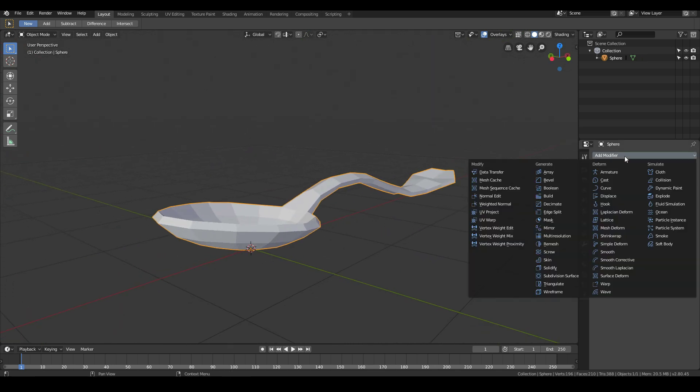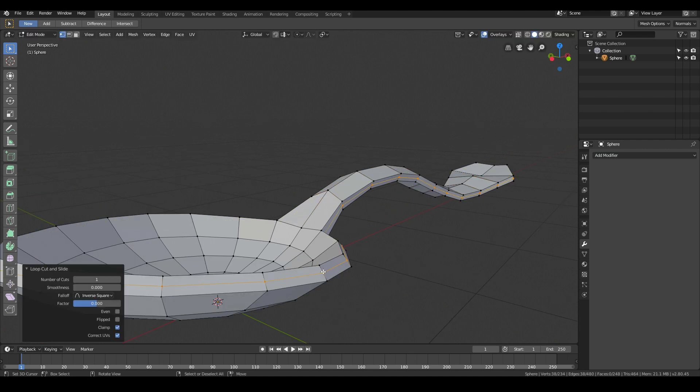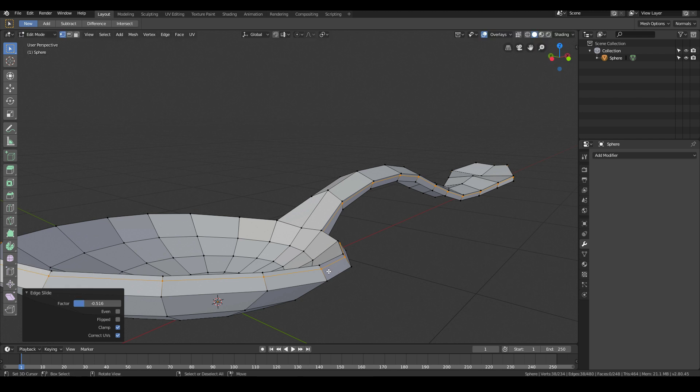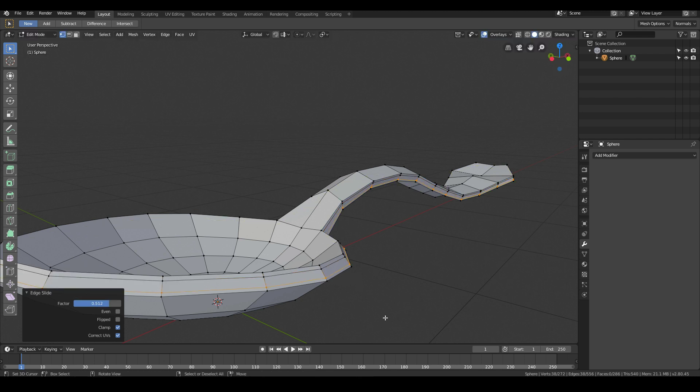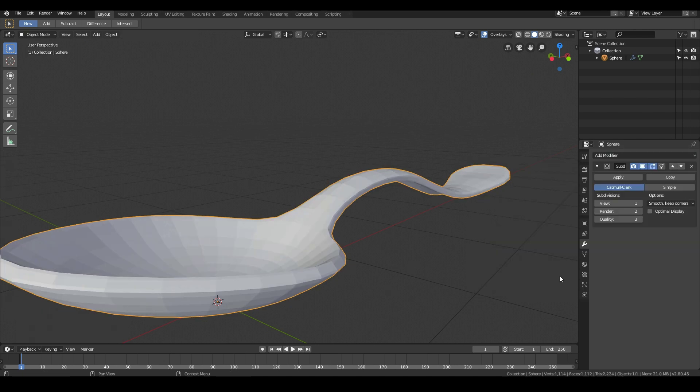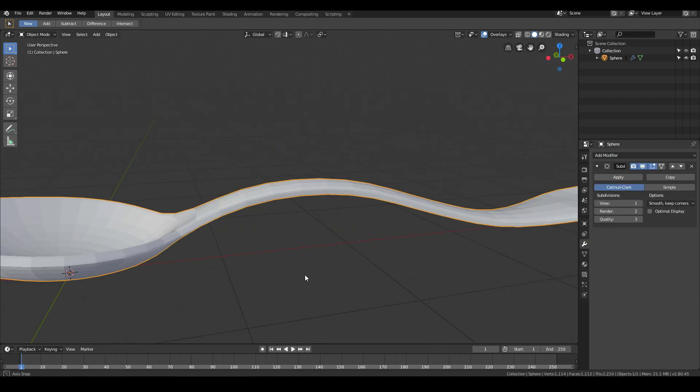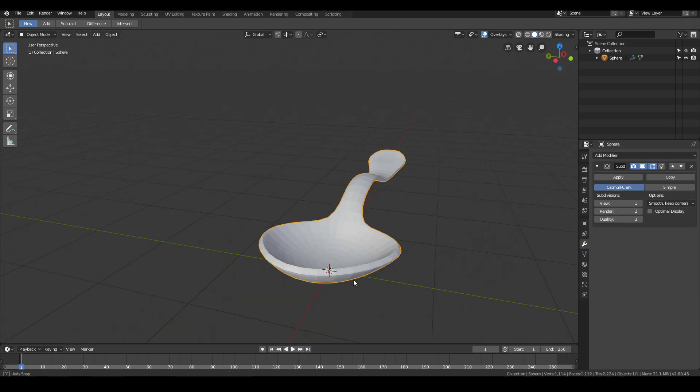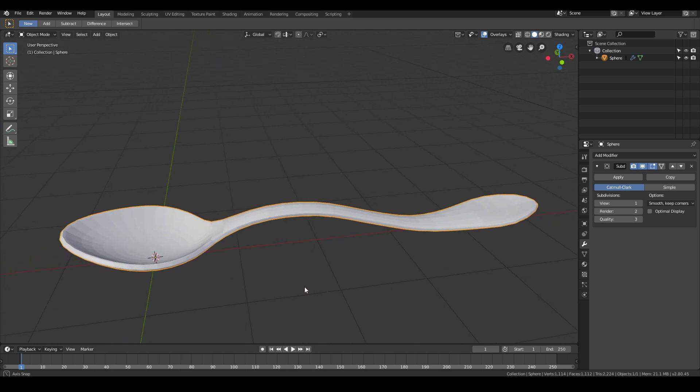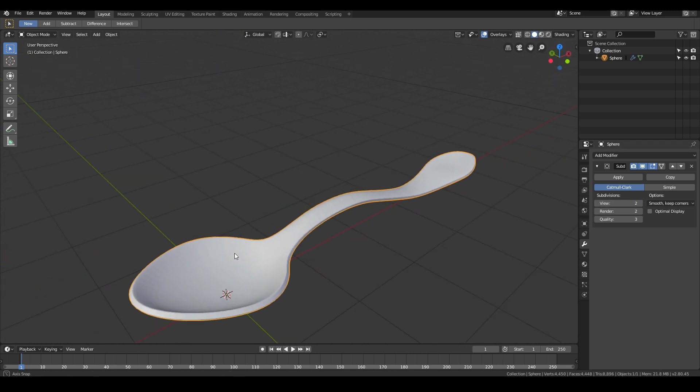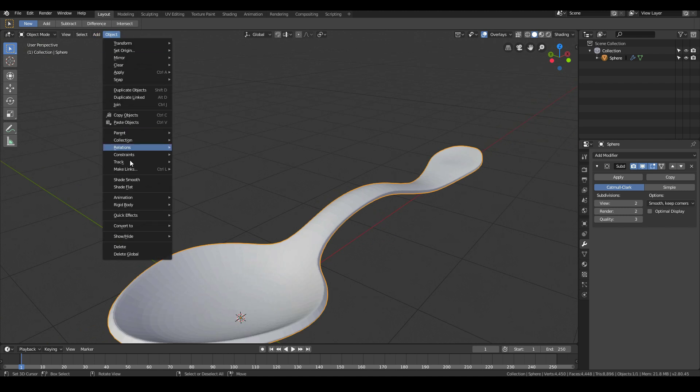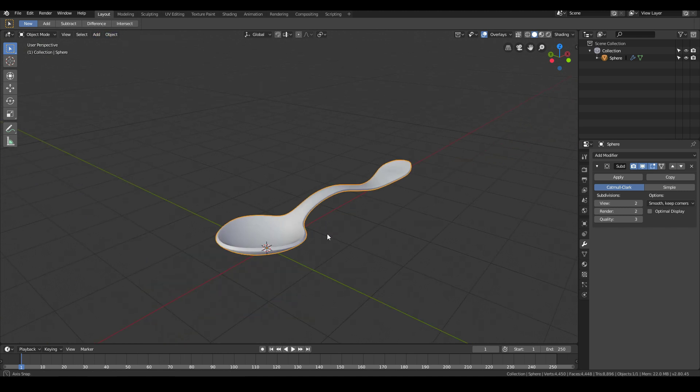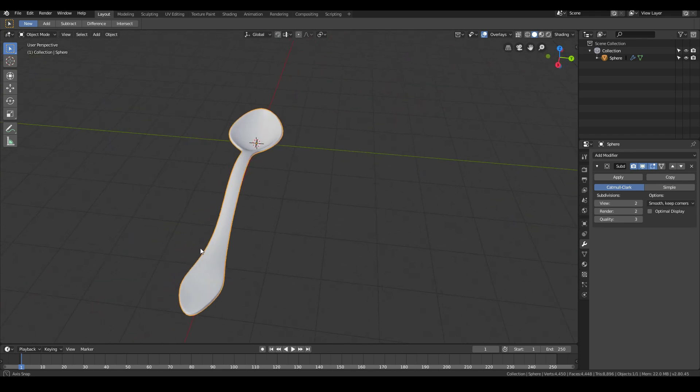Let's tab into Edit Mode and add in a loop cut over here. Move it closer to this edge. Same on this side, GG, and then move it closer to this edge. Then go ahead and add in a Subdivision Surface Modifier. Turn off the view. And finally, to make it look smooth, go to Object Shade Smooth. And our spoon model is now complete.